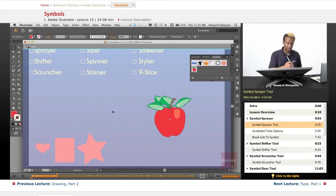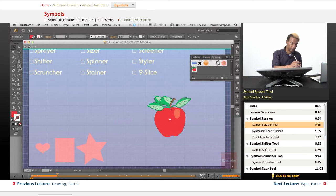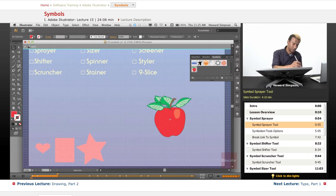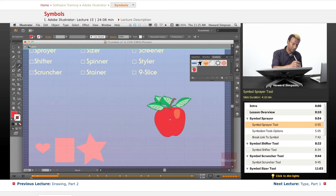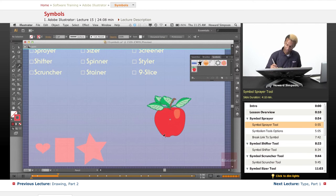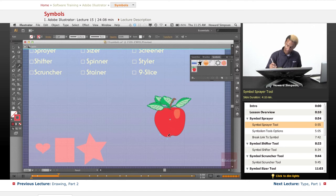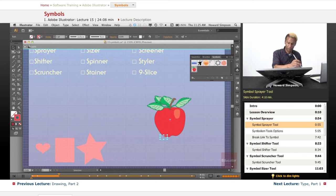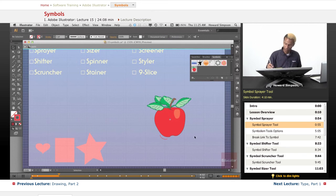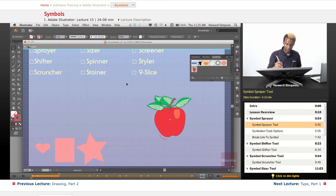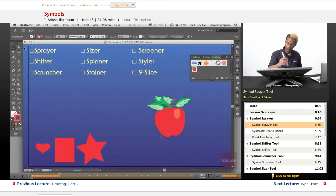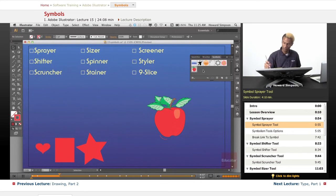Just to show you that not only is it editable, let me just put a little stroke around here, a little path. Now that will appear with the symbol too. Let me just go back. Now I'm here.